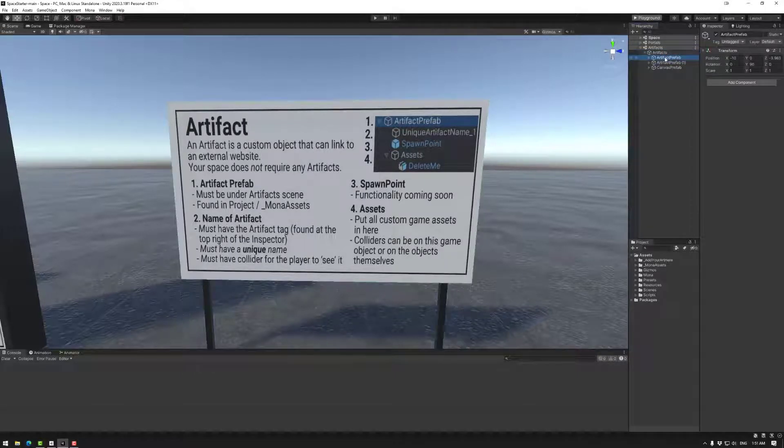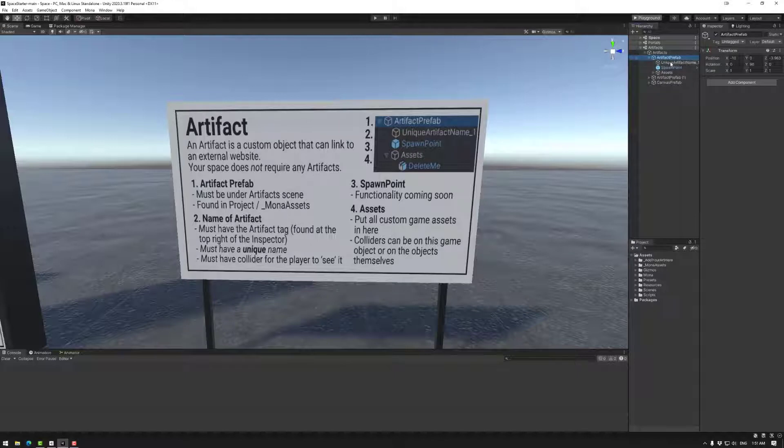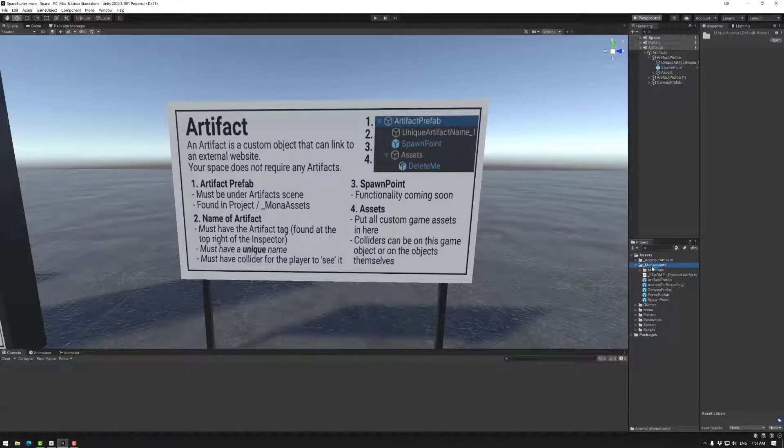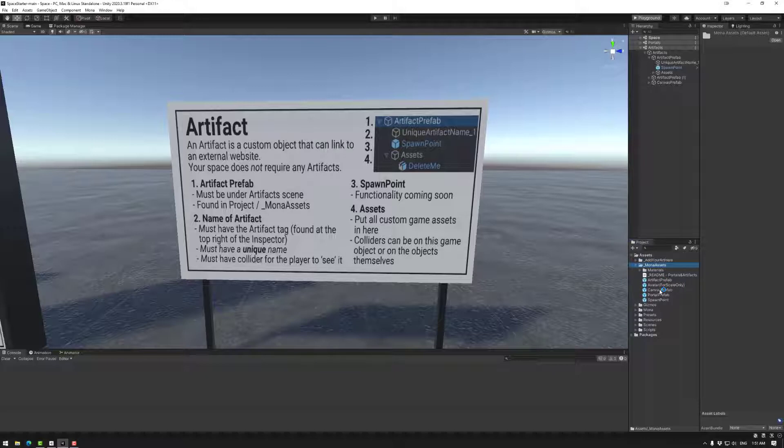Each one has artifact prefab, for example, with all these things. If you delete all these and you want one back, you can go to Mona assets down here and then you have artifact prefab or canvas prefab here.